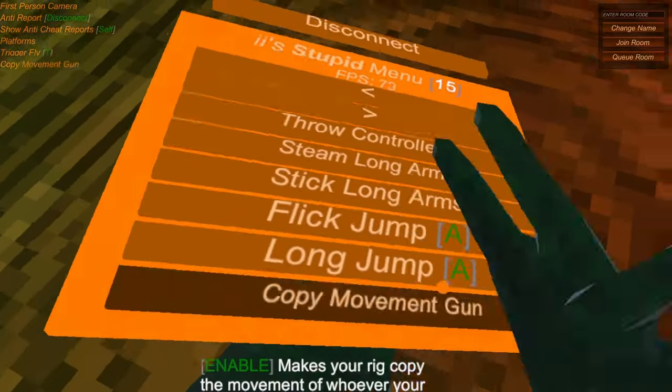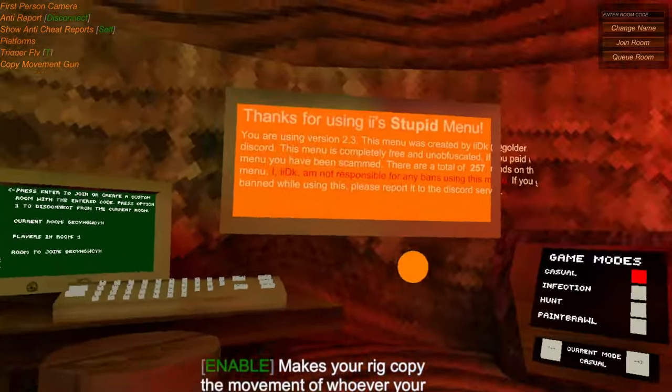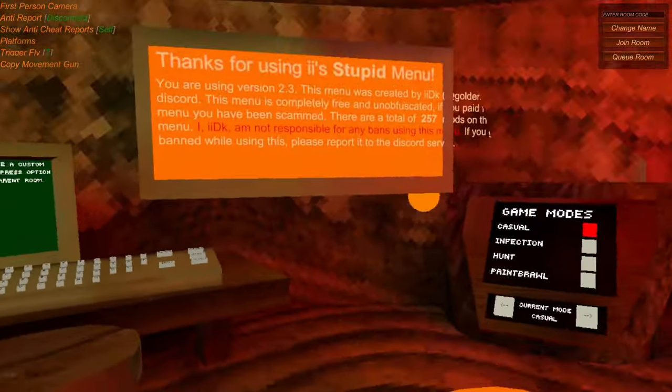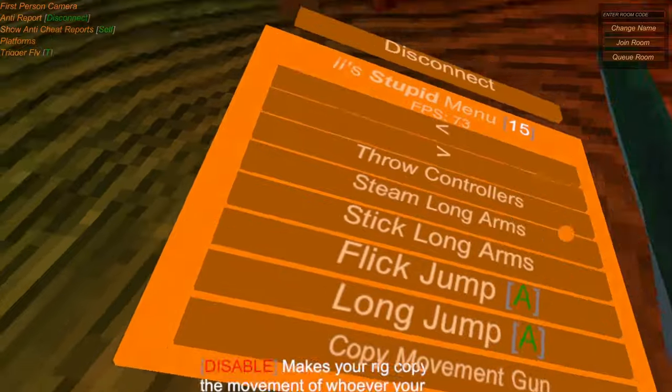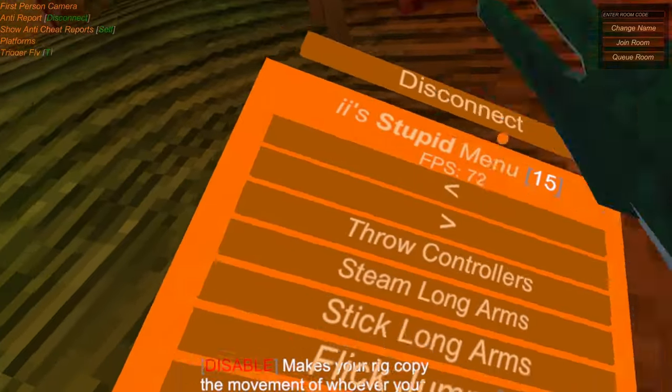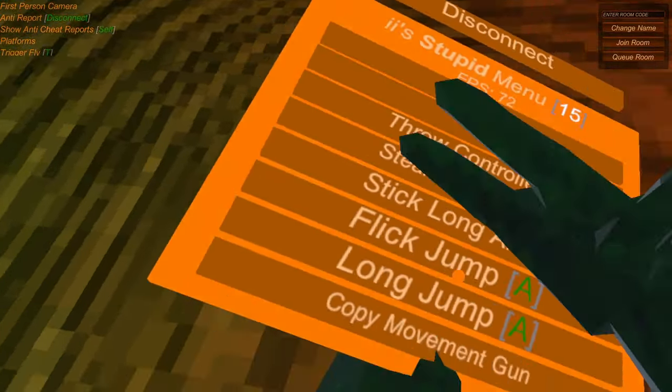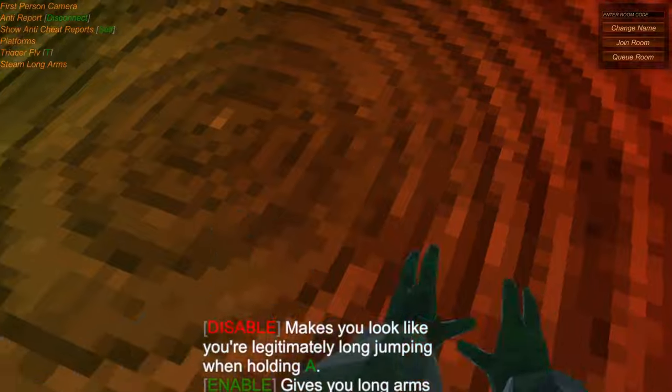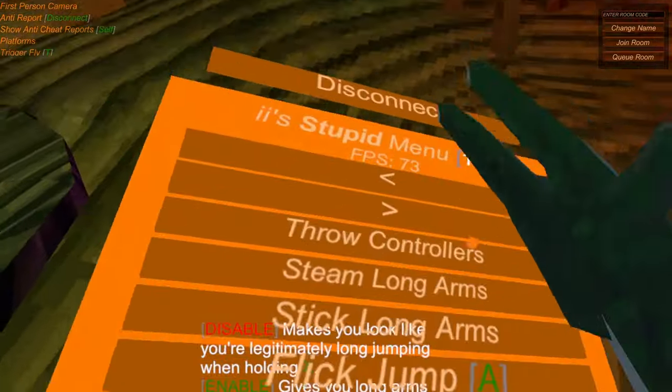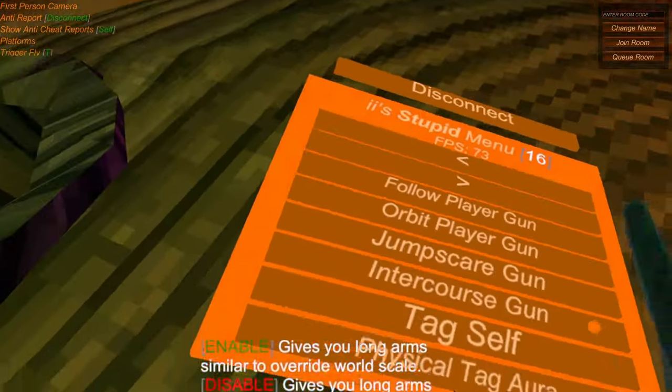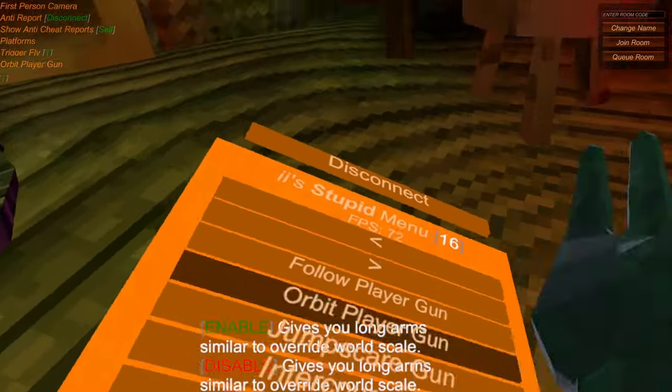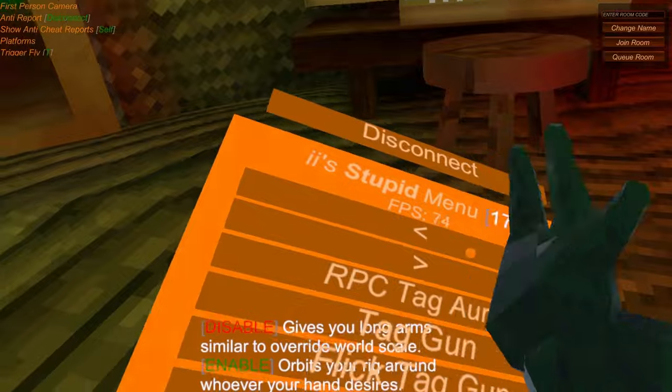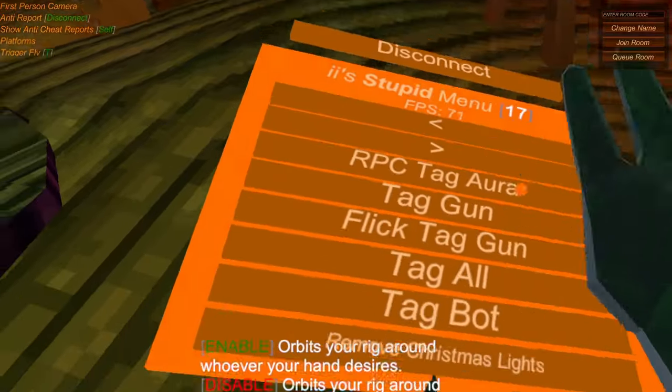Copy Movement Gun. So if there's a real prime beam you can copy their movements. Long Arms, pretty self-explanatory. Orbit Player, so that's just going to orbit people.